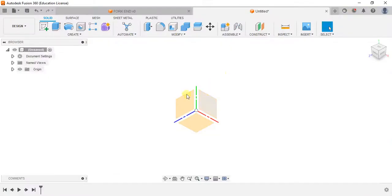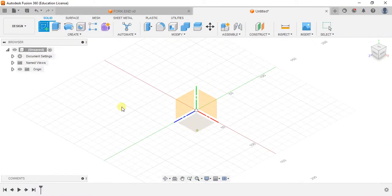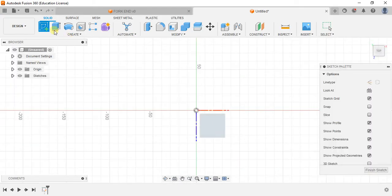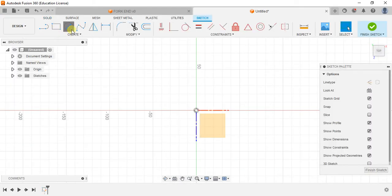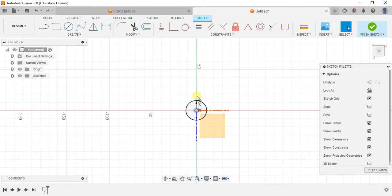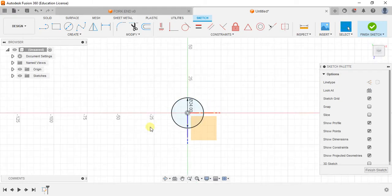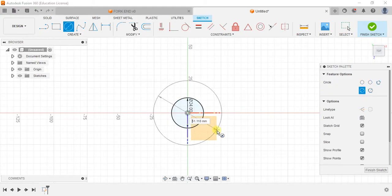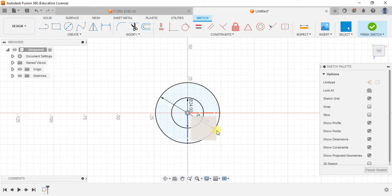So first take the top plane, draw a circle, 24, and a circle 48.